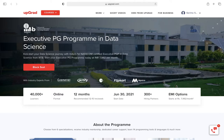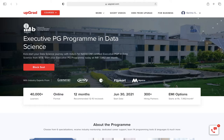Before I start, let me tell you I'm not from UpGrad's marketing team. It's totally up to you whether you want to join the course or not. I'm just here to give a review, and it's totally up to you how you take it.